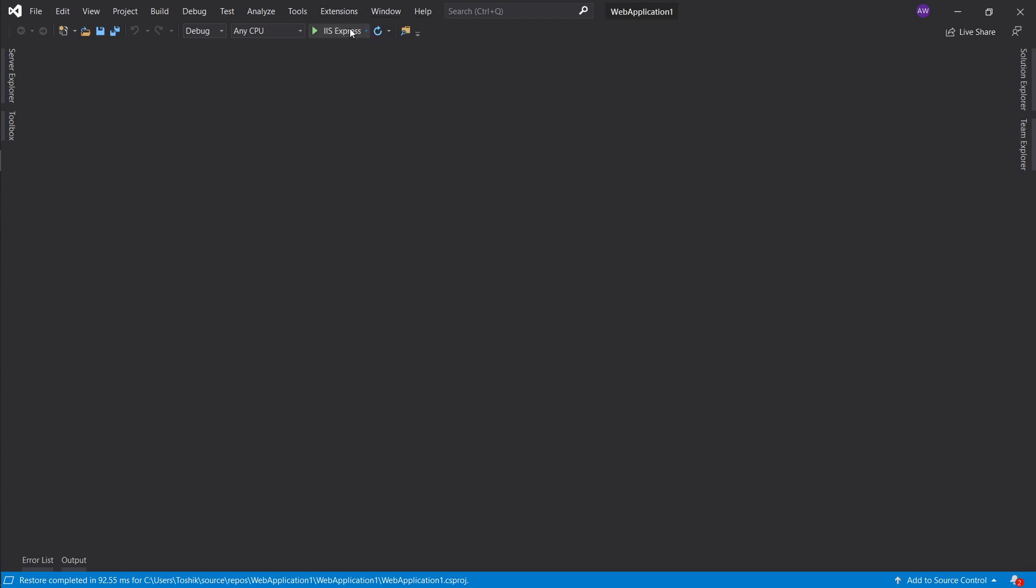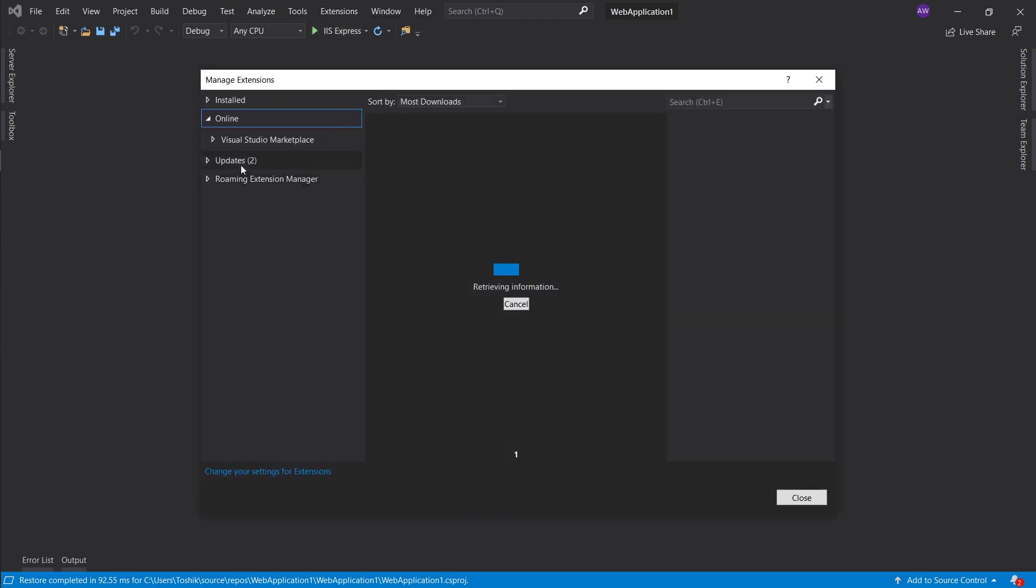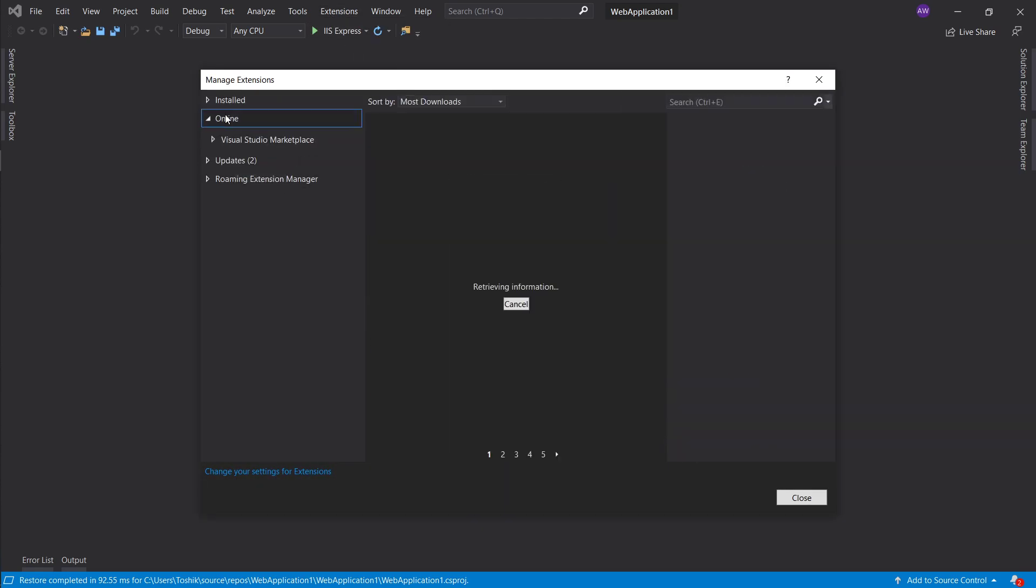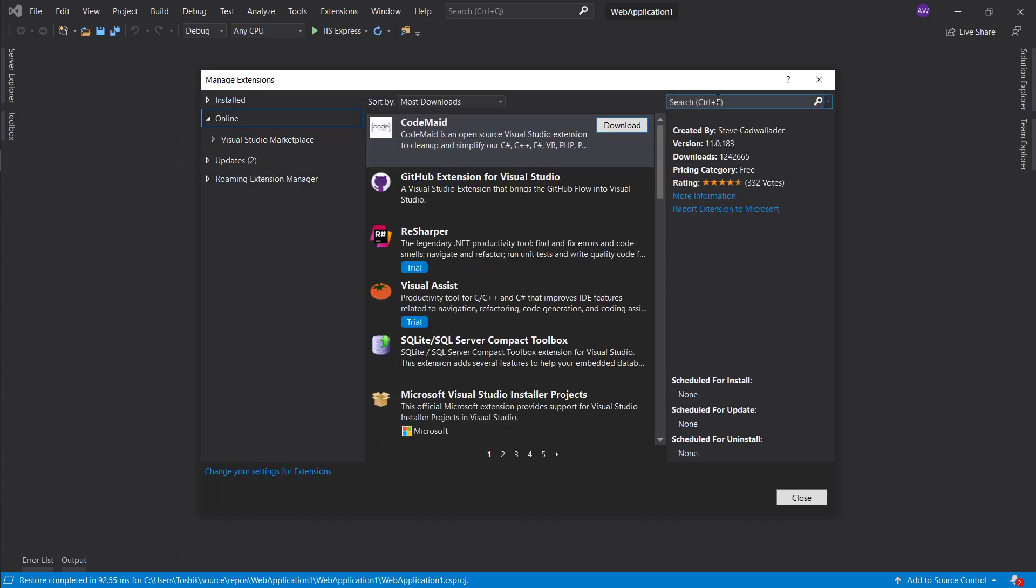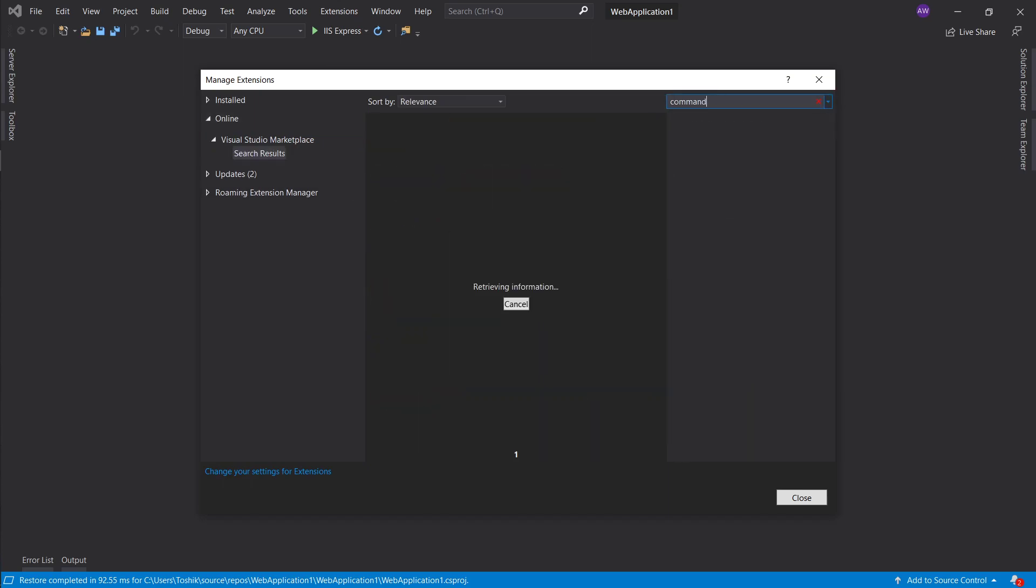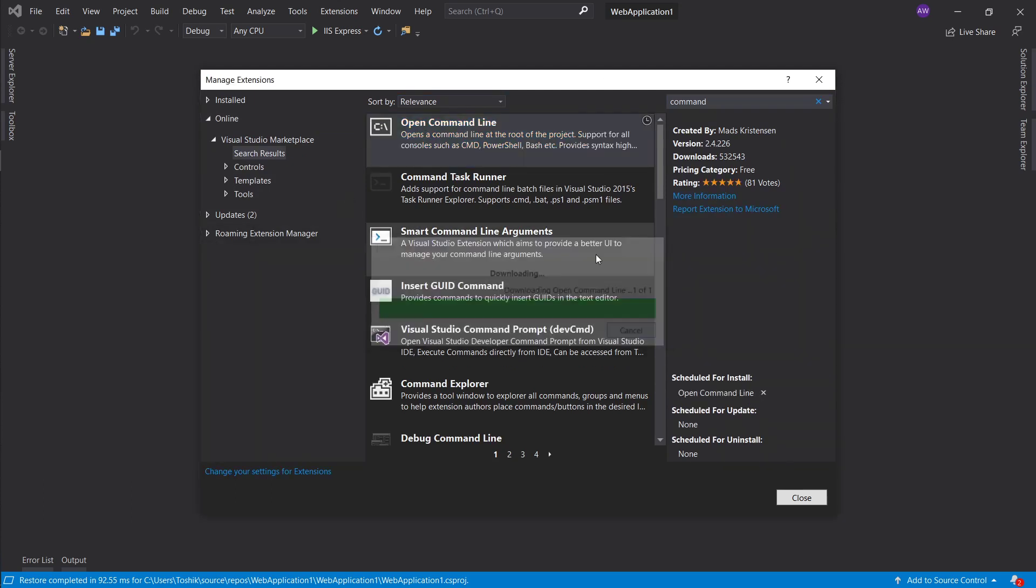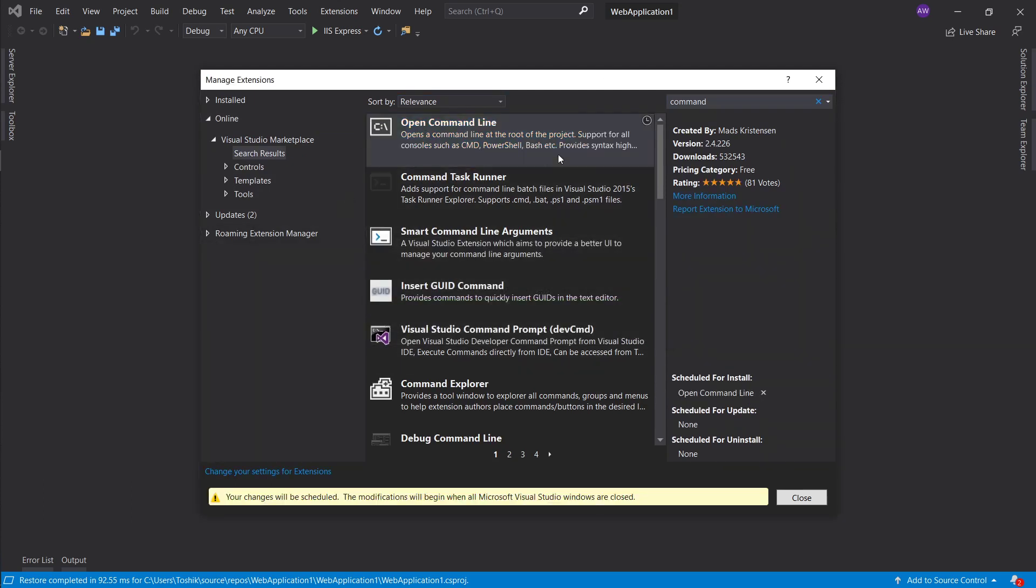Let's go into extensions and manage extensions. The first thing that I want to do is I want to go online and I want to type in command and install the open command line extension.